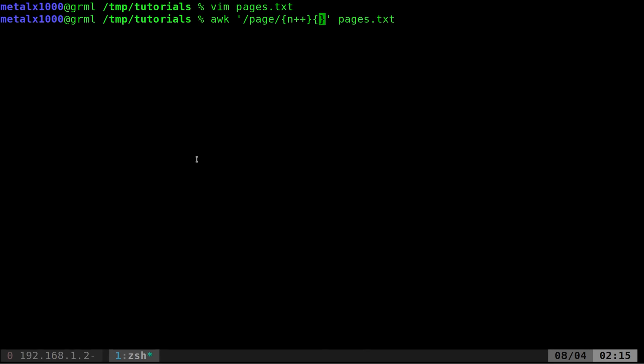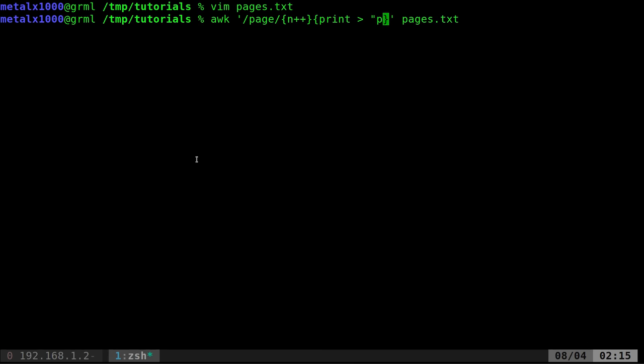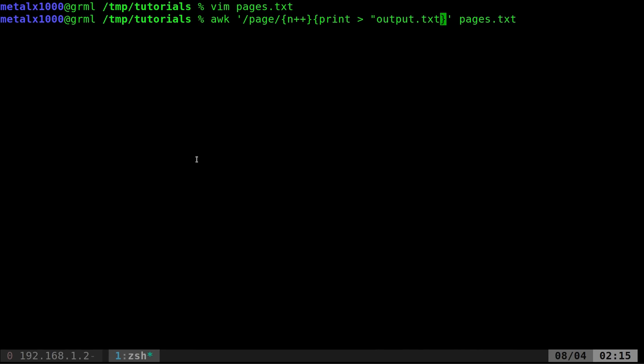So inside another set of curly braces, and I'm going to try to remember to put all this in a link in the description. I'm going to say print. So I'm printing the matches that it finds as it splits it out. And then we're going to redirect that into a file. And now if we just gave it a file name like output.text, it would save the first page, and then override that with the second page, and then override that with the third page, so forth and so on.